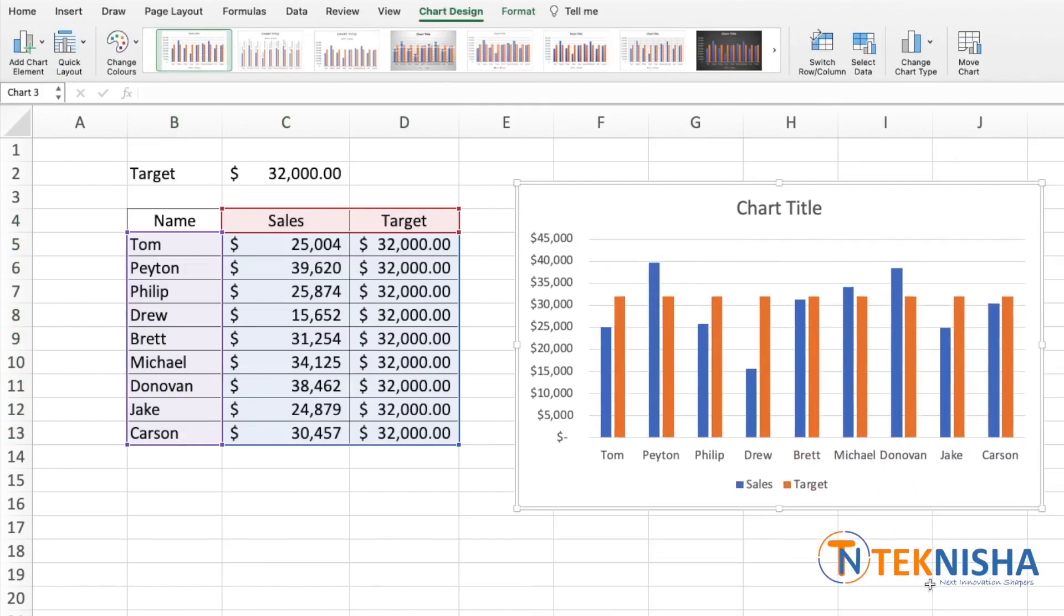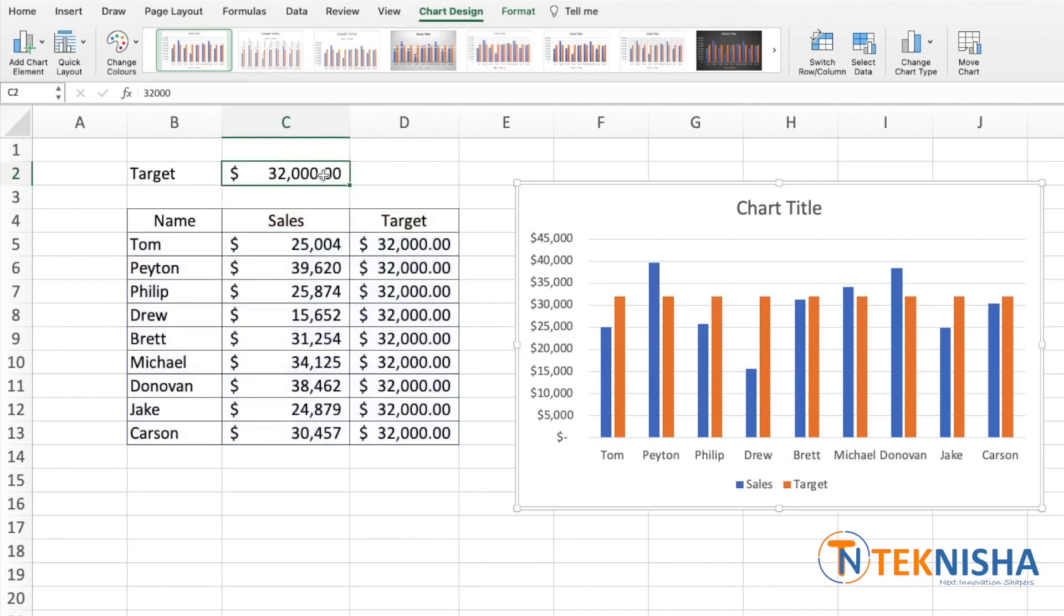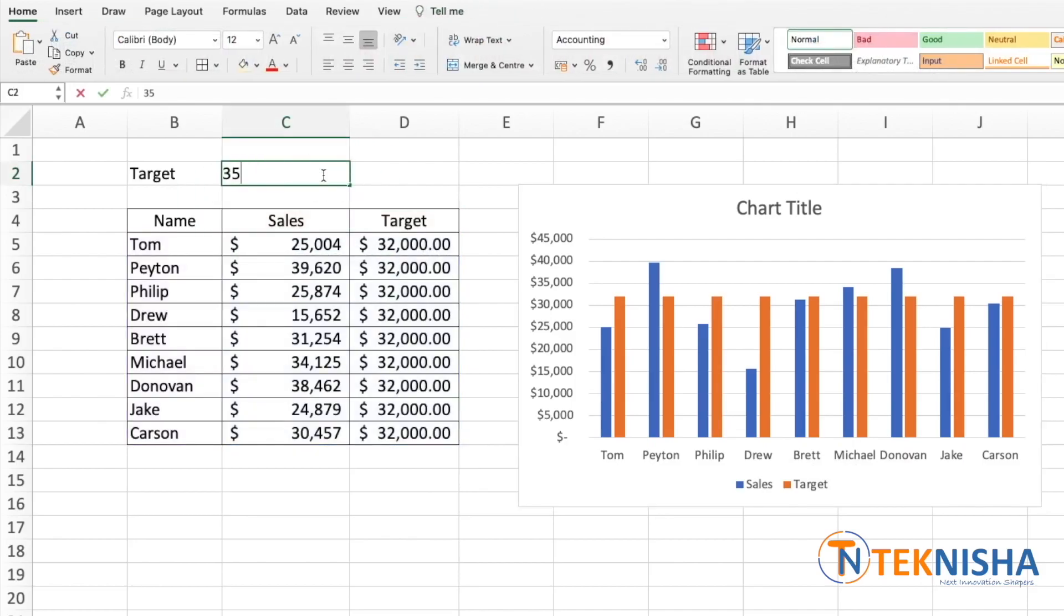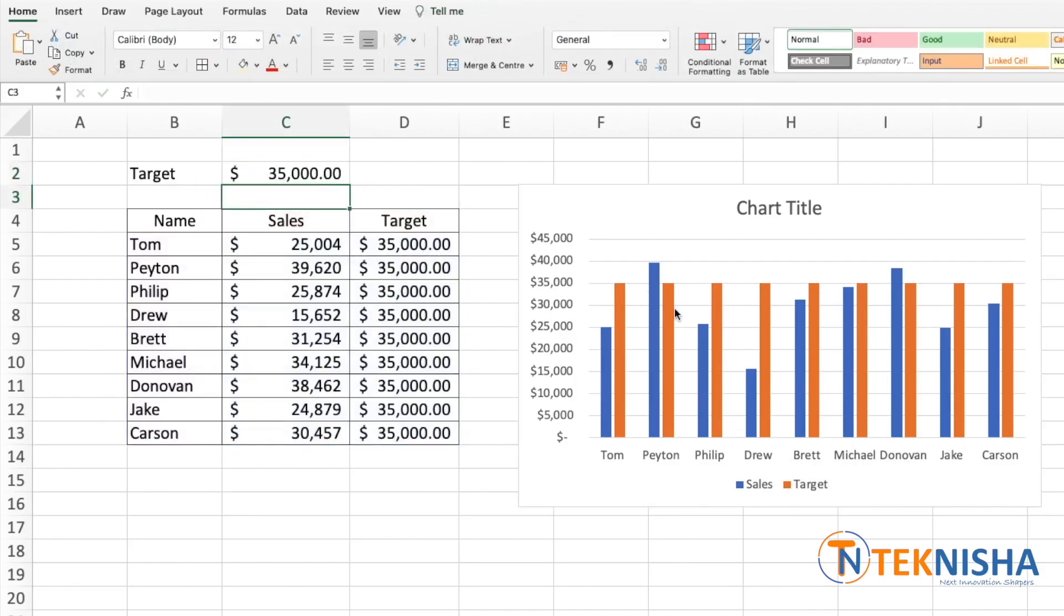This shows the sales and target which is dynamic. So if I change it to let's say 35,000, I get the target mentioned by the orange, but this is not as clear, so we could change the chart type for the target.